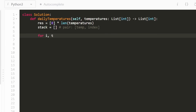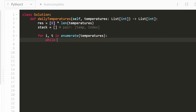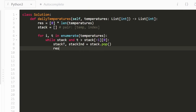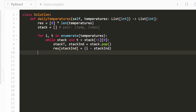We'll iterate through the temperatures array using enumerate, giving us the index i and the value t at the same time. First we check: is the stack non-empty and is the current temperature greater than the temperature on the top of our stack — stack[-1][0] in Python? If so, we pop from the stack, capturing the stack temperature and stack index. For that temperature's position in result, we set result[stack_index] = i minus stack_index, which gives us the number of days it took to find a greater temperature.